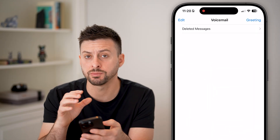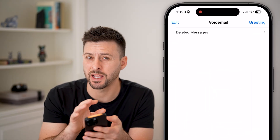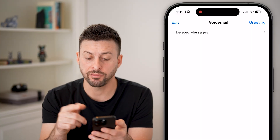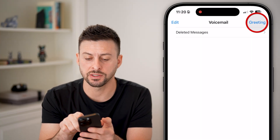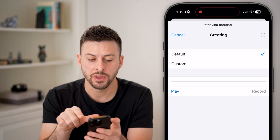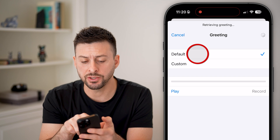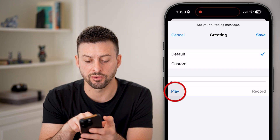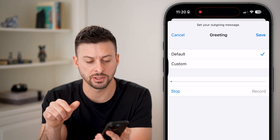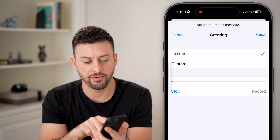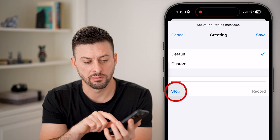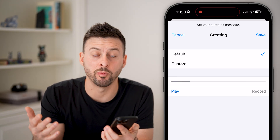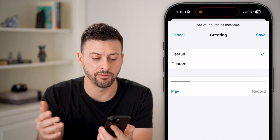Basically, after you go through this process, you'll set a voicemail passcode if you want one. After you've done that, you can tap Greeting at the top right, and it might just switch over to the default greeting — which, as you can see, is just the default kind of robot or AI voice.